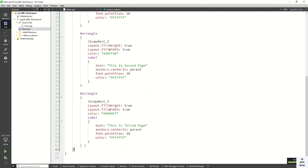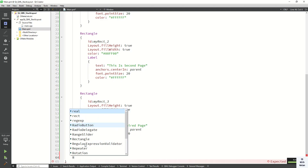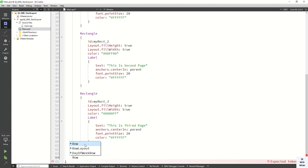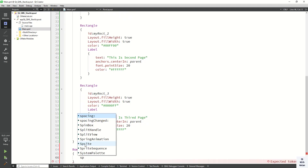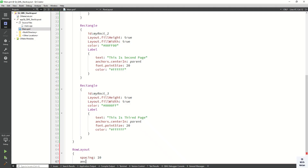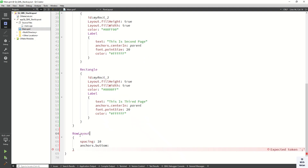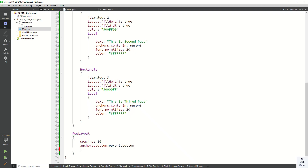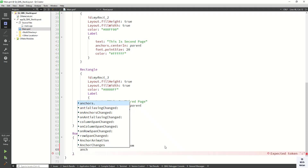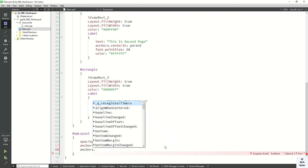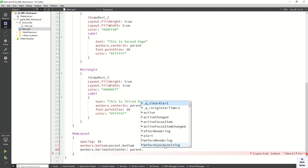Now let's also create buttons to navigate between pages. Let's create a RowLayout with some spacing, and set the anchor to display our button controls at the bottom of the layout — anchors.bottom is parent.bottom. Let's also center this RowLayout horizontally, so anchors.horizontalCenter is parent.horizontalCenter.